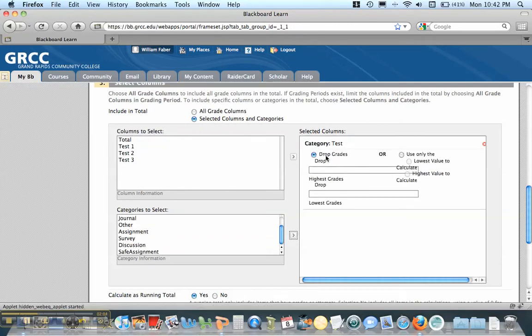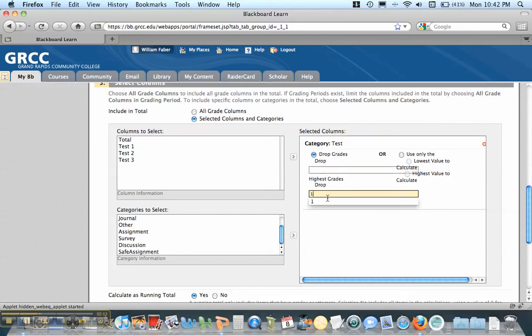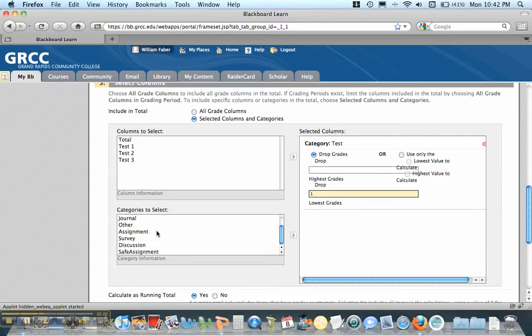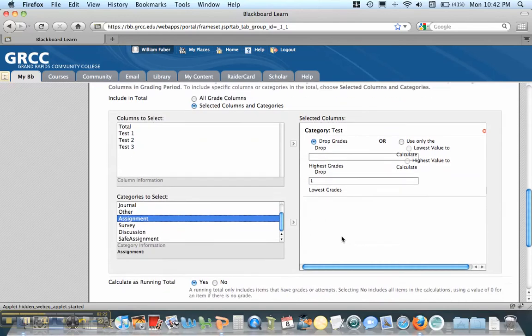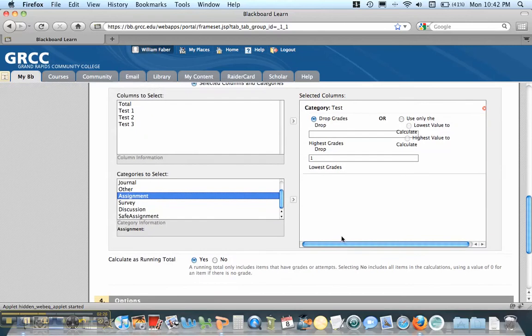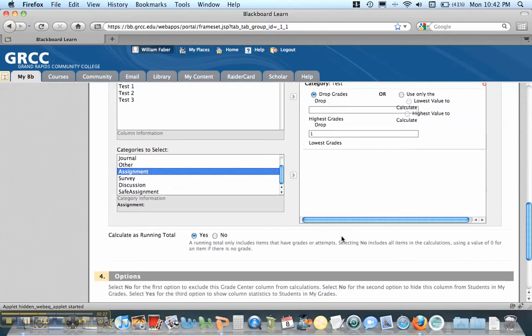And now I want to Drop Grade. And there's sometimes an error in how this displays, but I don't want to drop the highest grade. I want to drop one of the lowest grade. If you want to drop more than one, you can put two or three. And then if I had any other categories I wanted in this Total Column, I'd just select them and move them over. But this is the only category in this particular course.